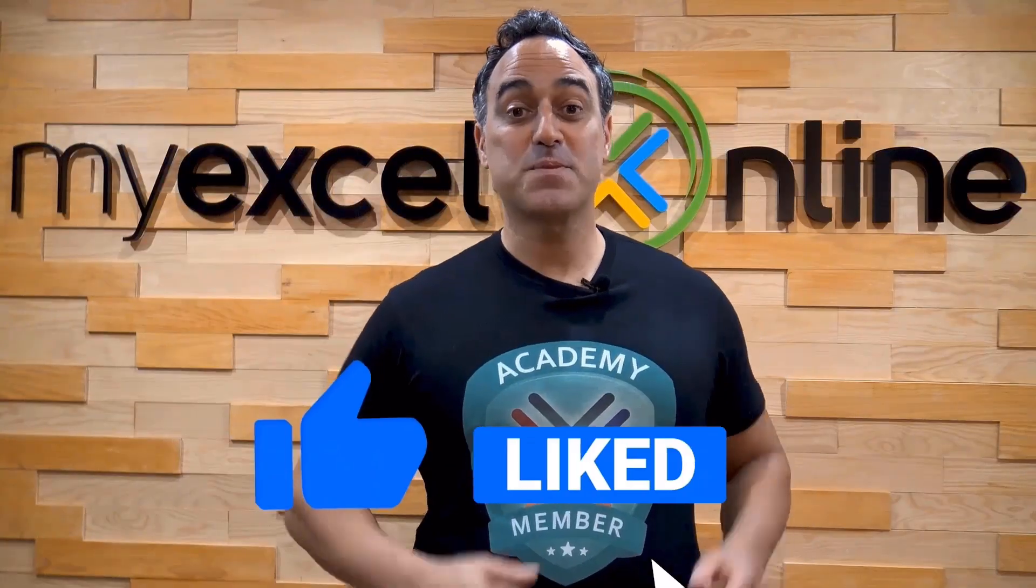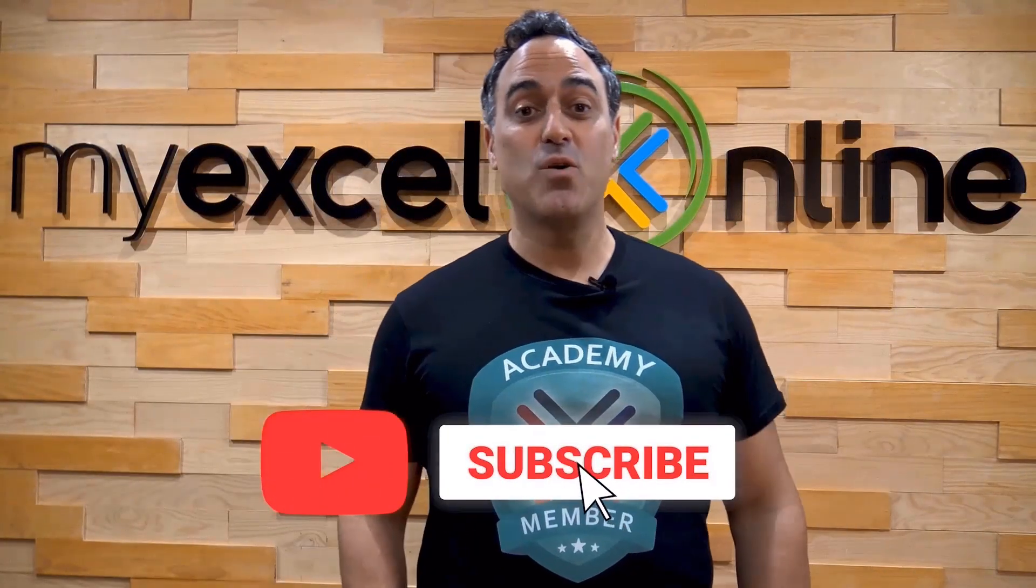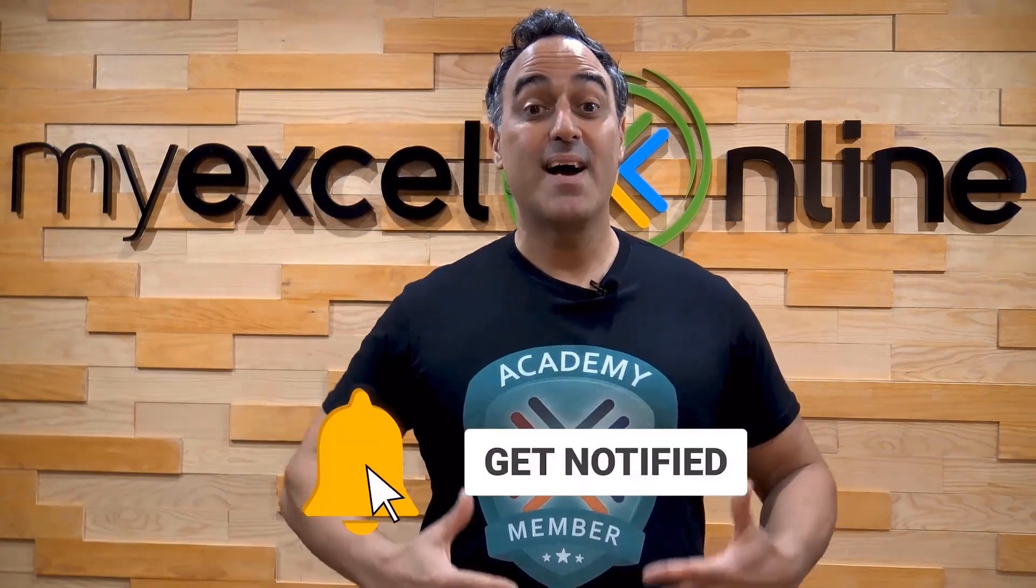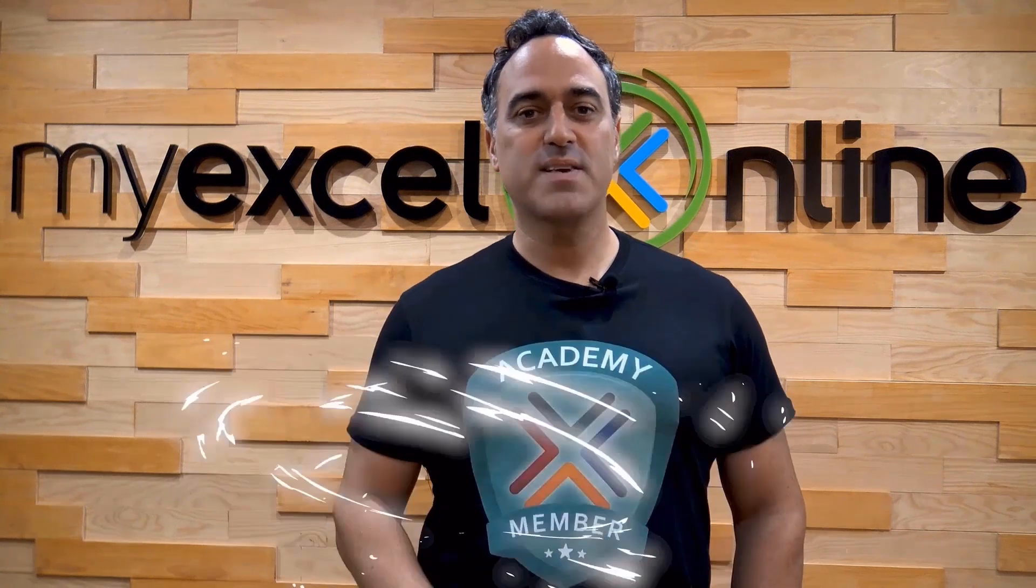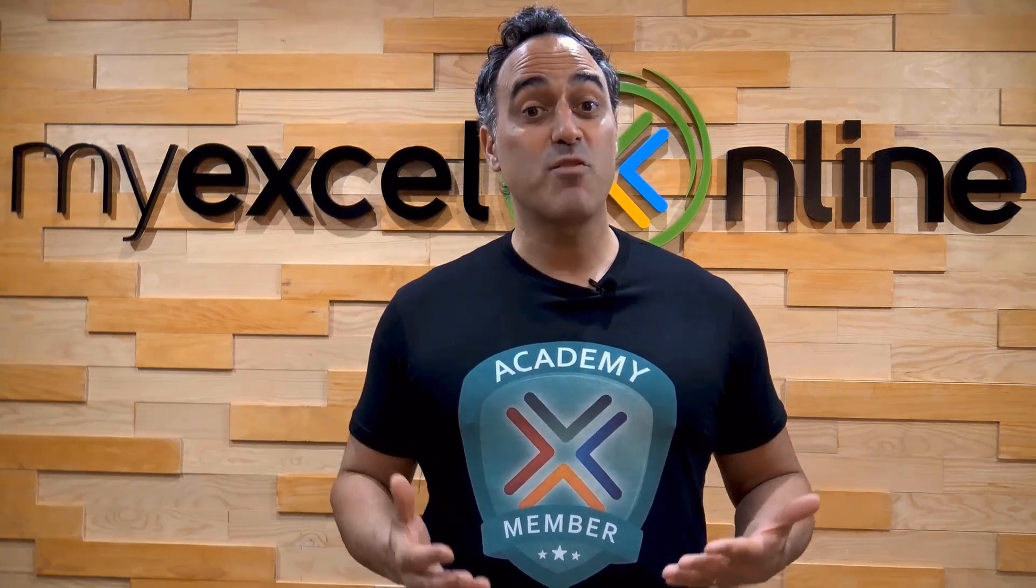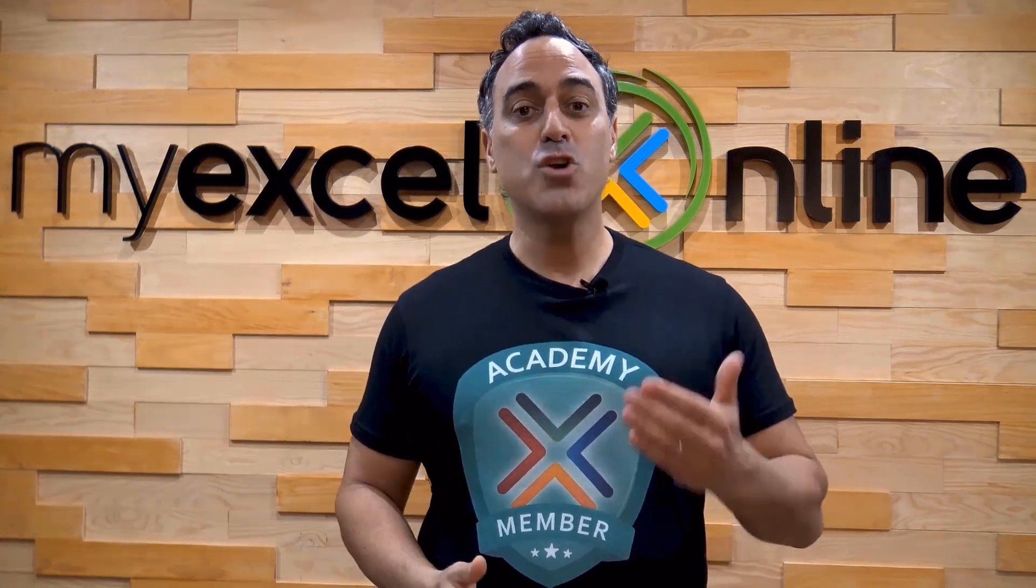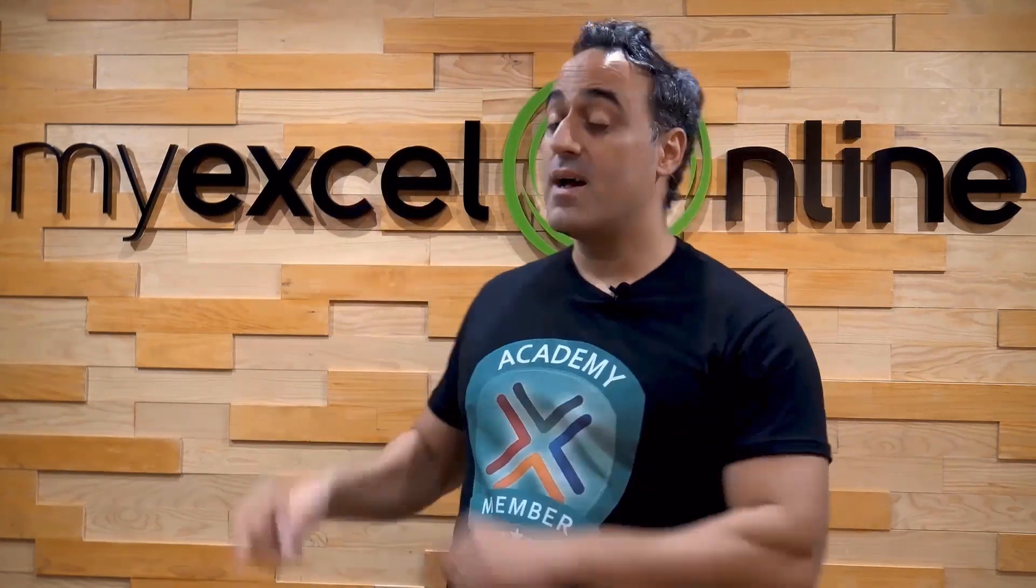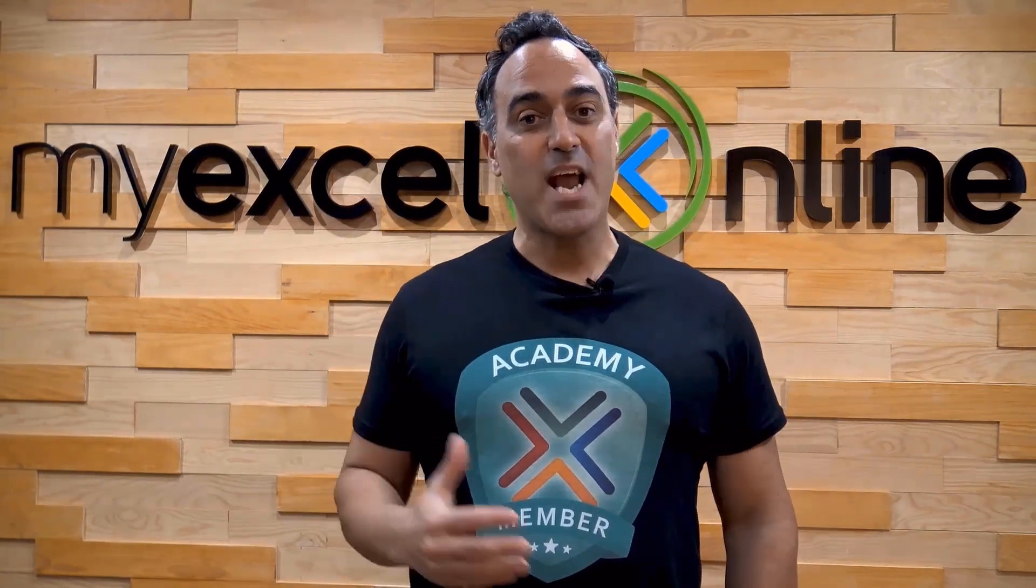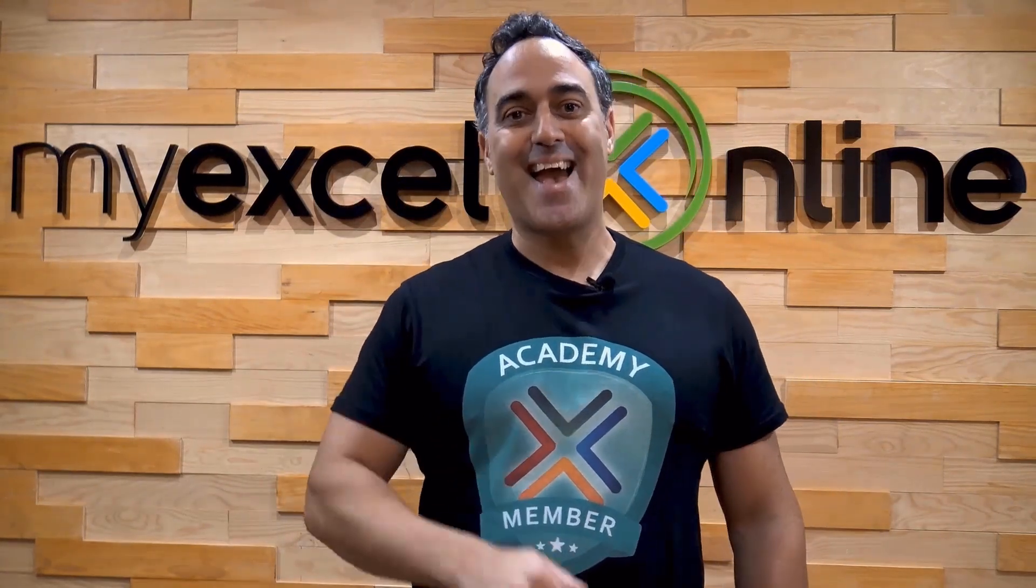If you like this video, subscribe to our YouTube channel. And if you're really serious about advancing your Microsoft Excel skills so you can stand out from the crowd and get the jobs, promotions, and pay raises that you deserve, then click up here and join our Academy online course today. Bye!